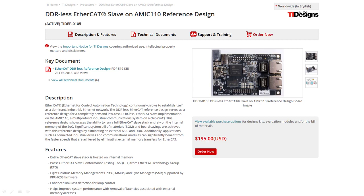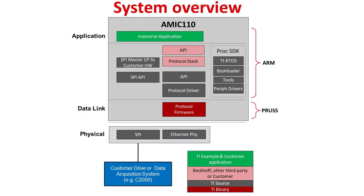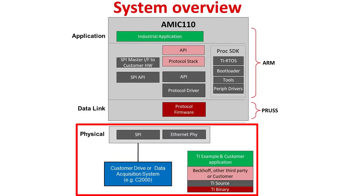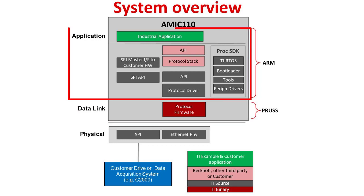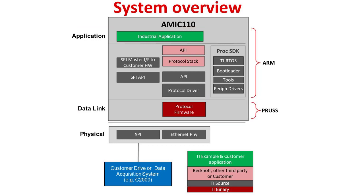Additionally, applications such as connected industrial drives and communications modules can significantly benefit from the faster speeds that are achieved by eliminating external memory transfers for EtherCAT. Three major software components, the physical layer, data link layer, and application layer, comprise the EtherCAT slave implementation on the AMIC 110 device, similar to other Sitara processors from TI.